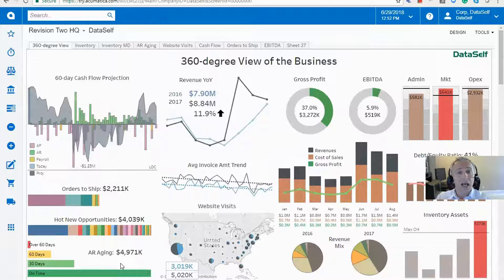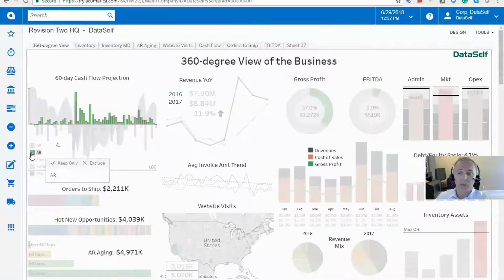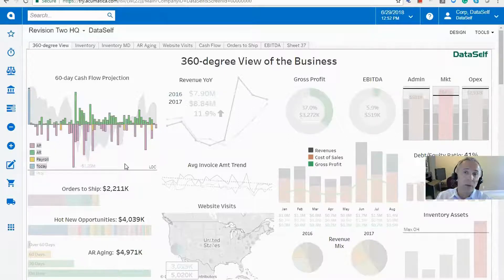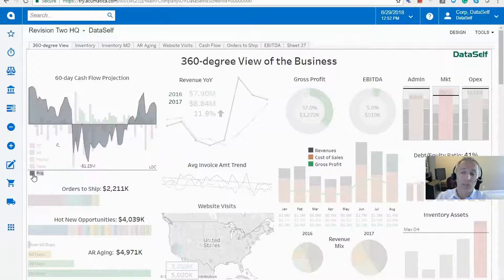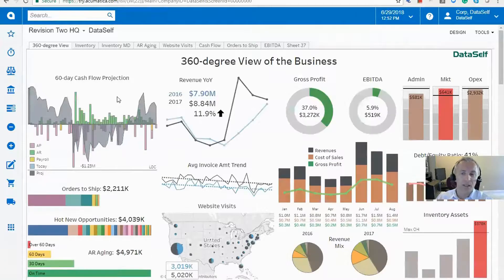The idea of these dashboards is to be very interactive. Looking at my cash flow for the next 60 days, I can see inbound money from accounts receivables, outbound money from payroll and payables, and how much money I have in the bank today. This gives me a projection of my cash flow, and as long as the most negative number doesn't cross my line of credit, I don't have to worry.